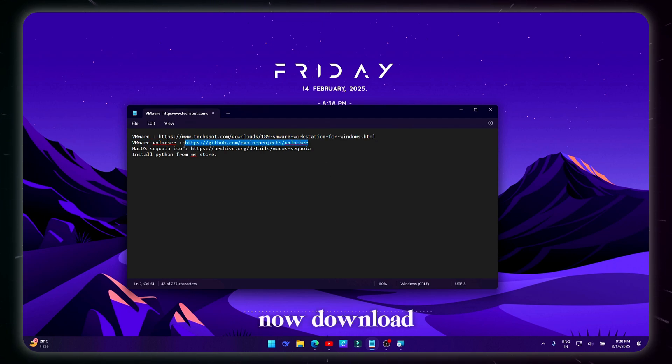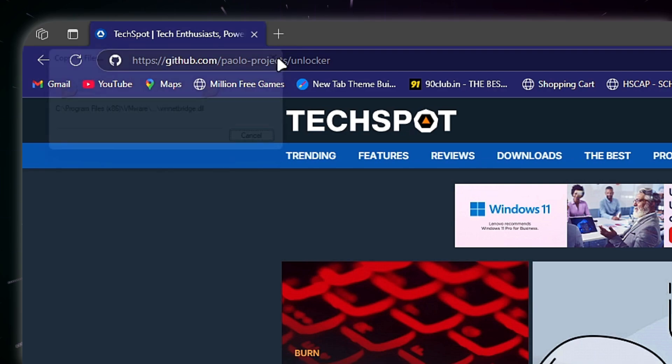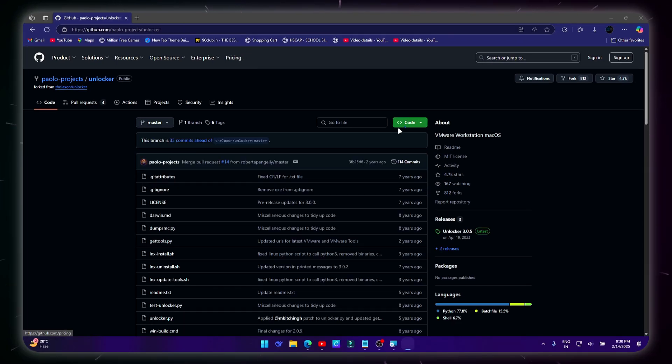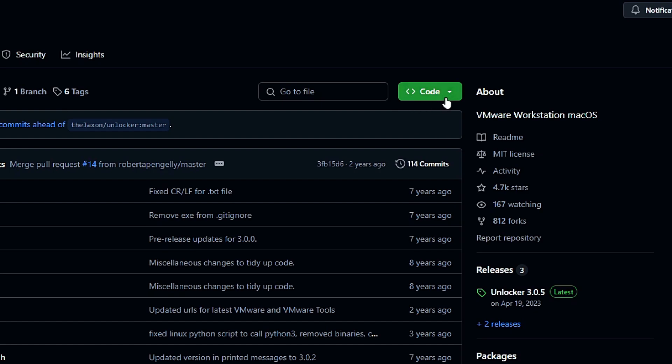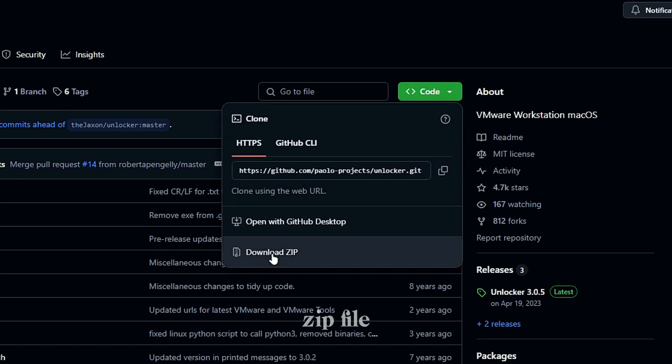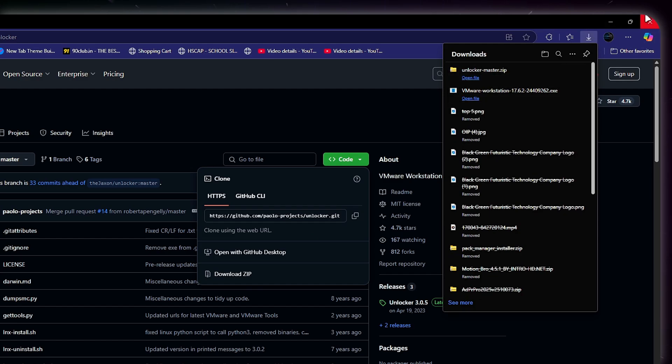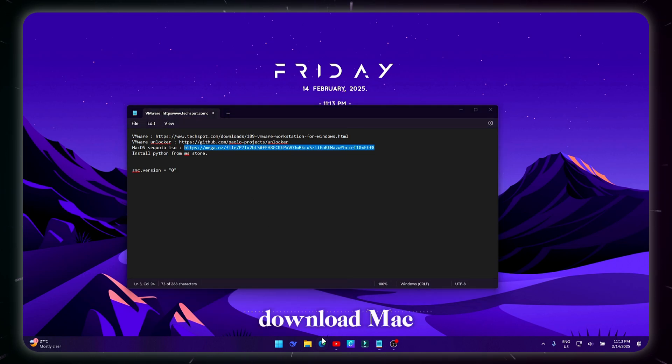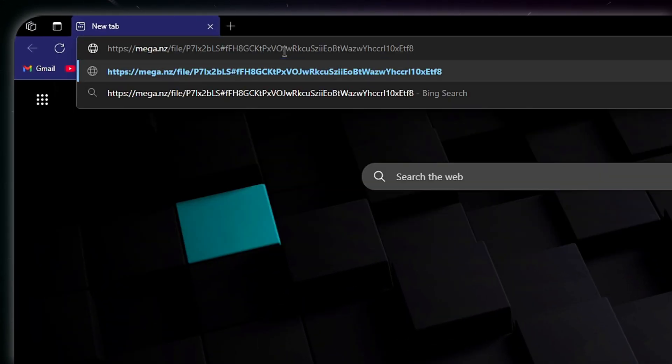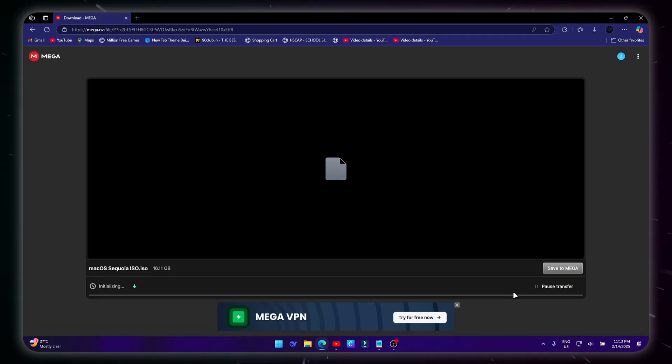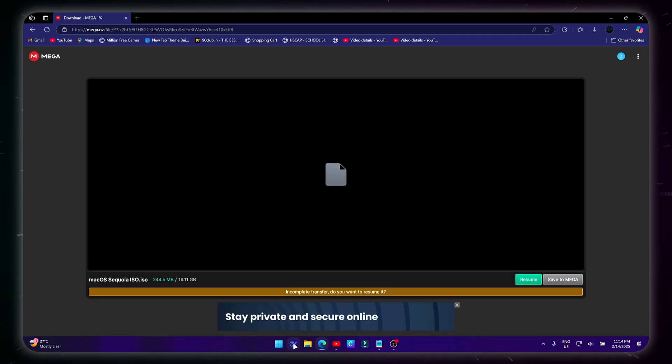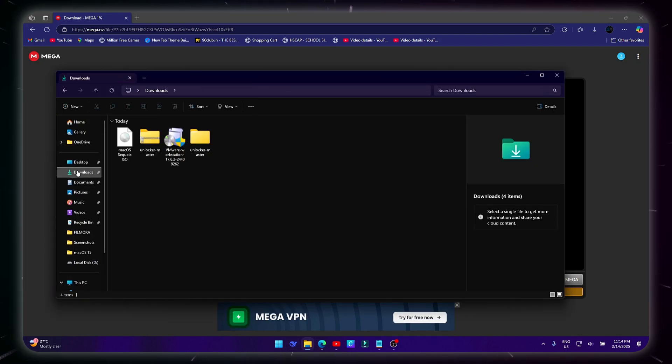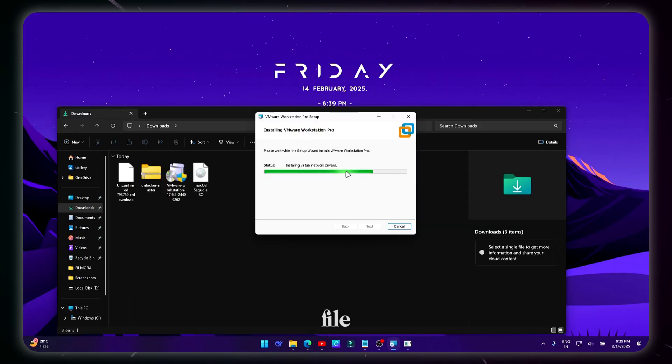Now download the VMware Unlocker file from GitHub. Download the zip file. Download macOS Sequoia ISO file. Here is the downloaded file.